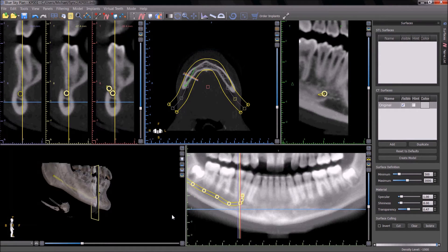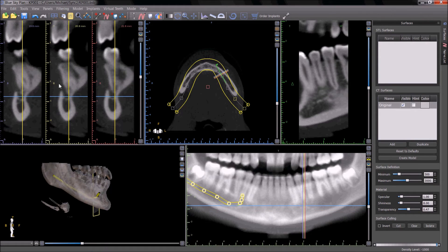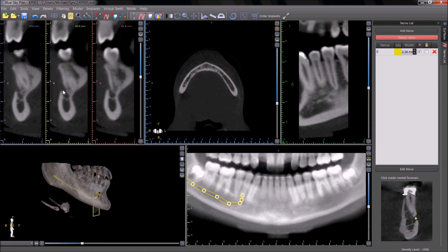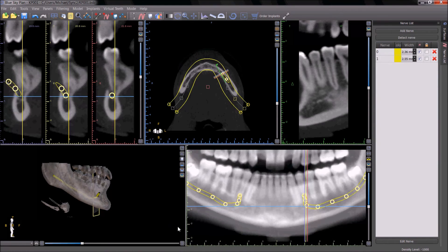We can draw the second nerve as well by once again left-clicking in the axial view in the area of the entrance of the nerve, so that we clearly see it in the cross-sections view. We click the Add Nerve button, select Detect Nerve, and click on the entrance of the nerve. We can see that the software has drawn the second nerve as well.